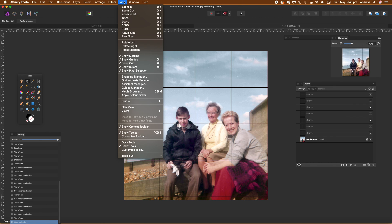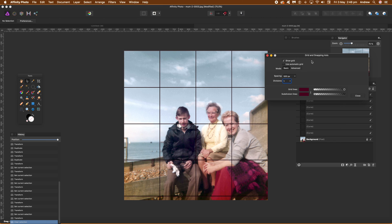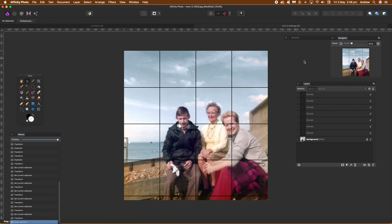And view, or you could obviously set the show grid off at that point there as well. So show grid, set that off, click close. And well, you've got your grid there.